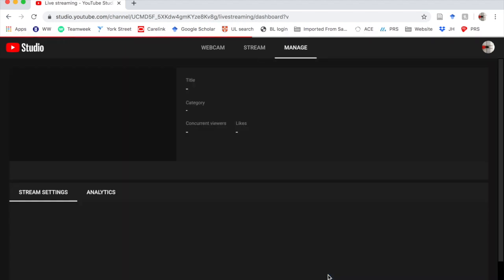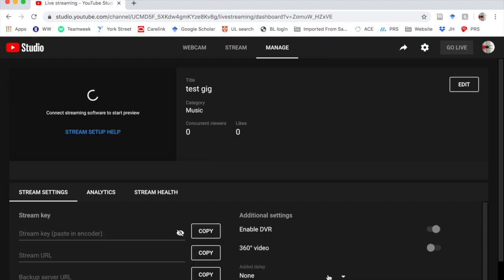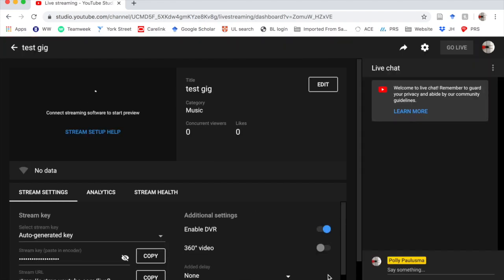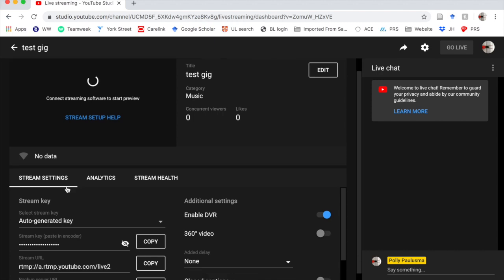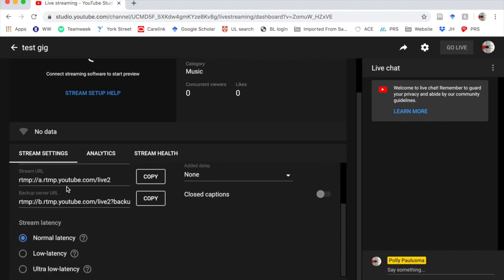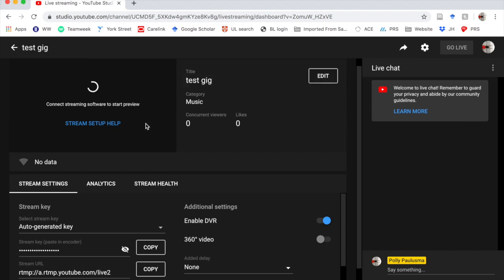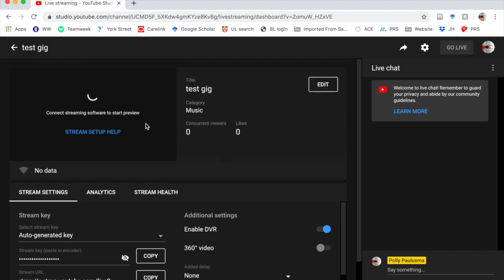And when you create a stream, you get this window, which is like a preview. If you look down here, there's something called a key. It's these dots. We can reveal it to show your unique one. I want you to copy that stream key because it's going to come in useful later. And you can just leave this preview window open for now.